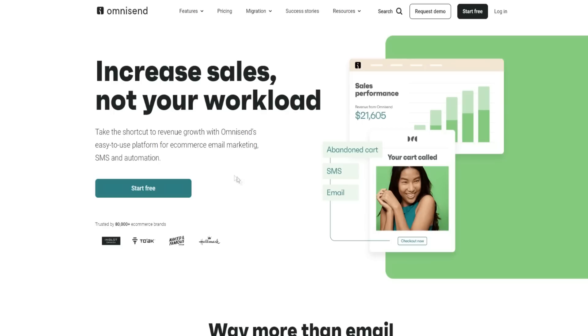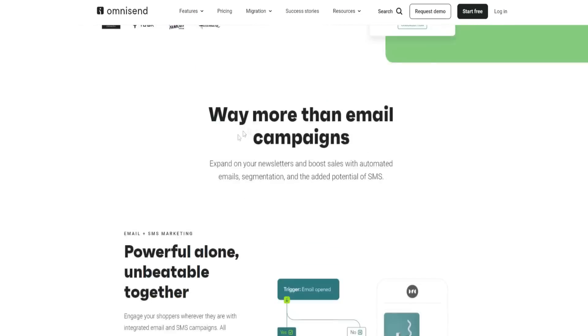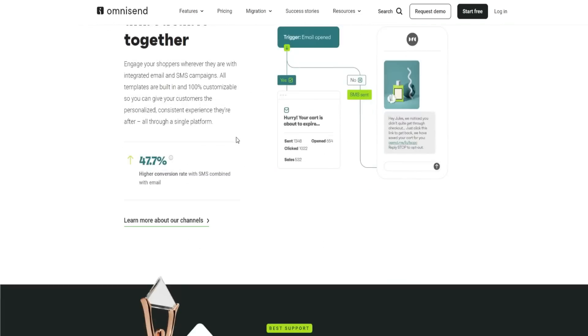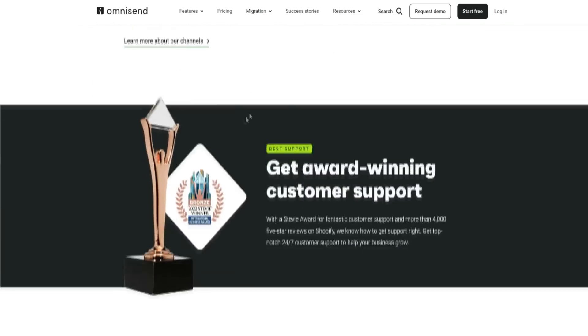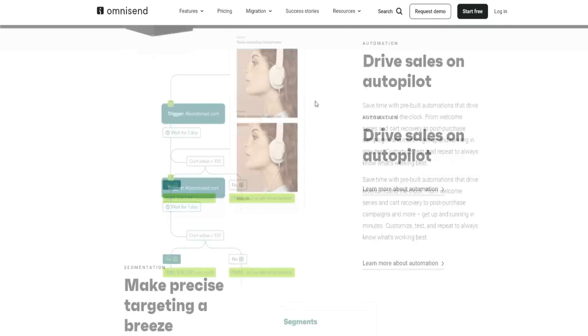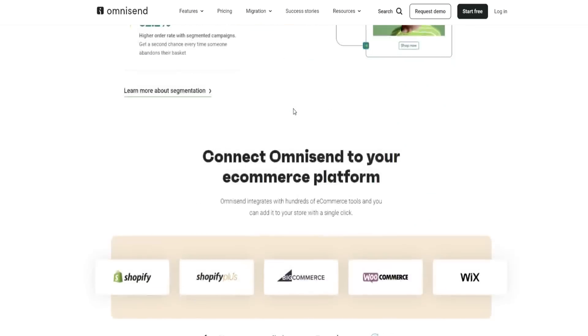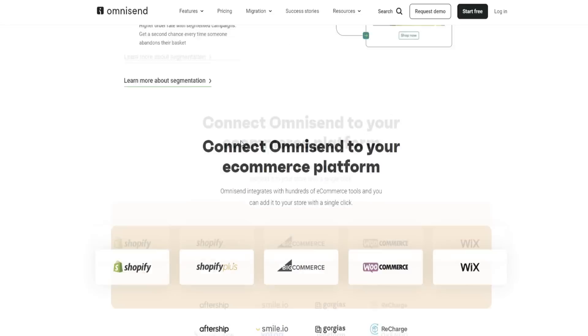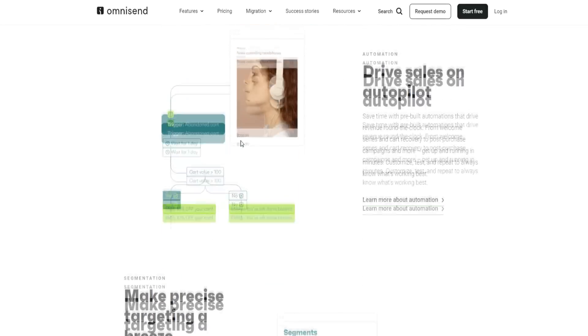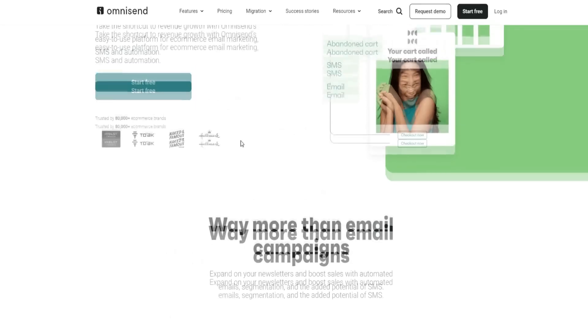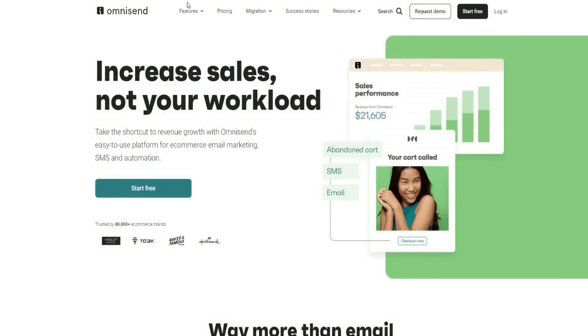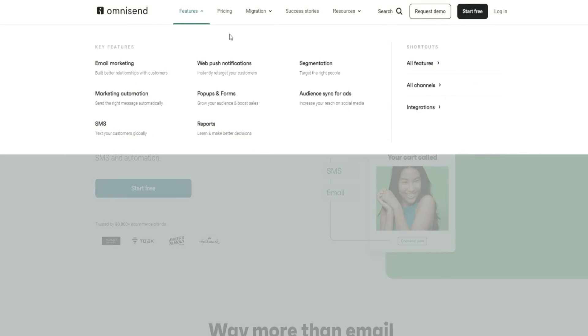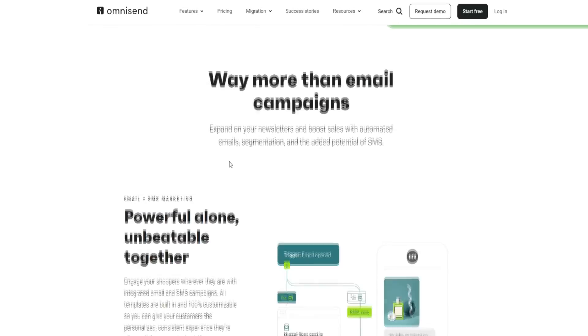What I really like about OmniSend is how easy it is to integrate with a variety of different tools. If you scroll down below, you can connect OmniSend to your e-commerce platform, whether that be Shopify, BigCommerce, WooCommerce, Wix and a variety of different other platforms as well. So that's also something I definitely appreciate.